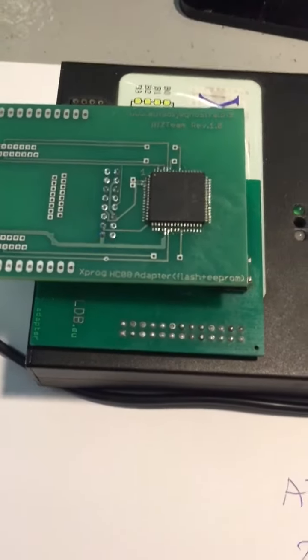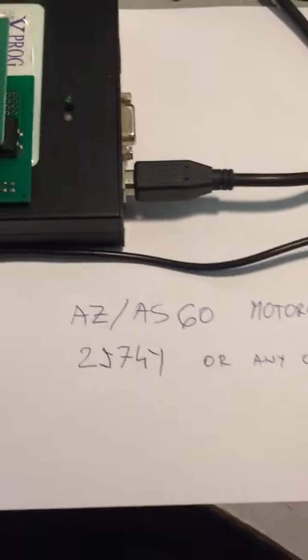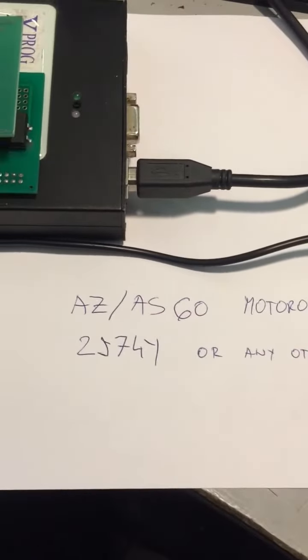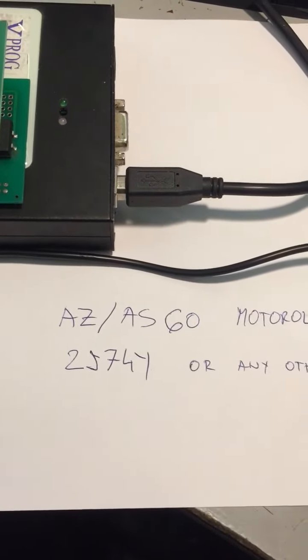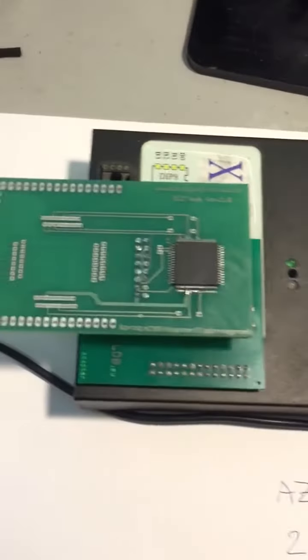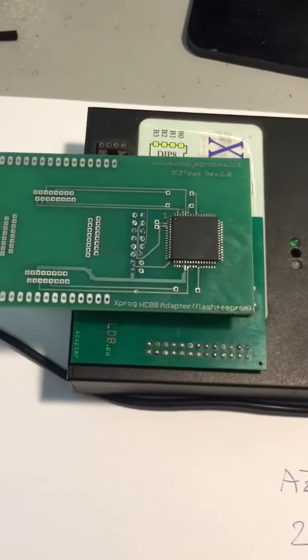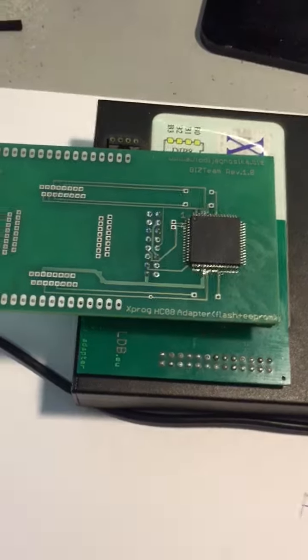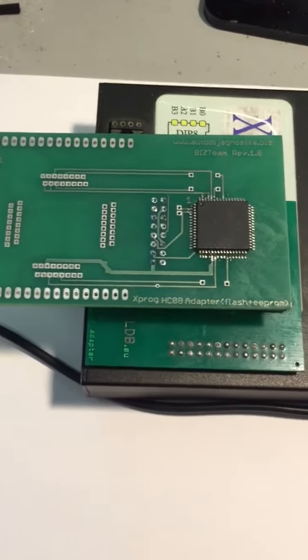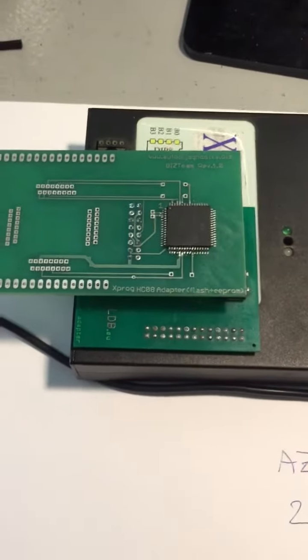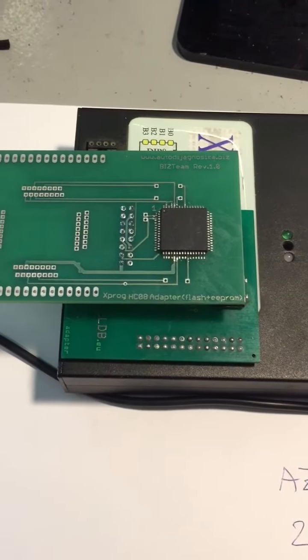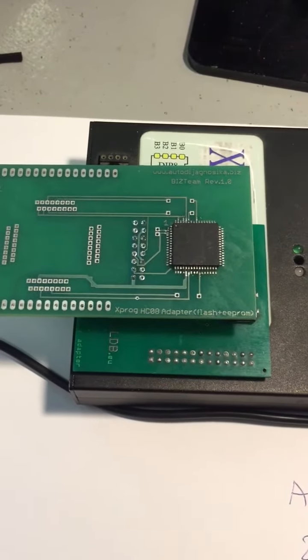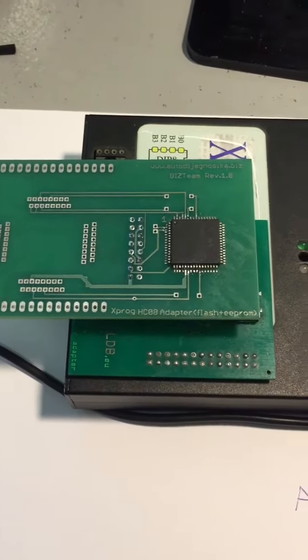Hello again from this team. If you ever had a problem with this Motorola 2H7 4Y or any other, this is the best solution to avoid any Chinese ETL or any other crappy tool. You can read it with XPROG, but you need authorization for 908 updated Motorolas.